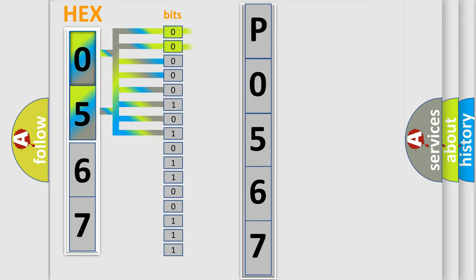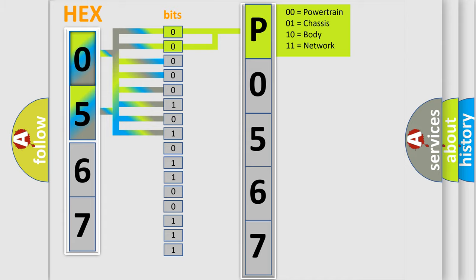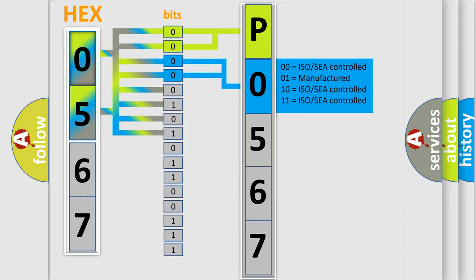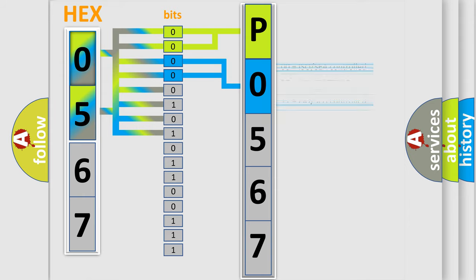By combining the first two bits, the basic character of the error code is expressed. The next two bits determine the second character. The last four bits of the first byte define the third character of the code.